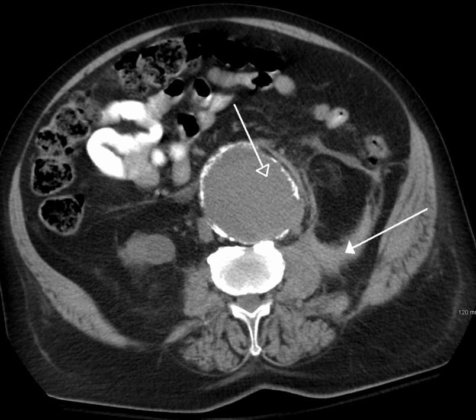Renal stones, appendicitis, pancreatitis, diverticulitis, abdominal aortic aneurysm, and bowel obstruction are conditions that are readily diagnosed and assessed with CT. CT is also the first line for detecting solid organ injury after trauma.